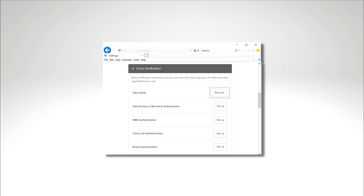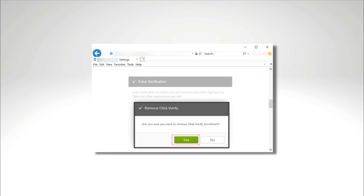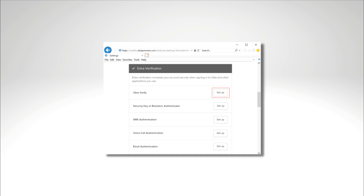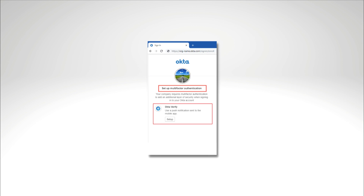If OktaVerify is in the Extra Verification section, follow these steps. Click Remove. When prompted to confirm removal, click Yes. Follow the instructions on the screen — you might have to confirm your identity with a security method. In the OktaVerify row, click Setup.